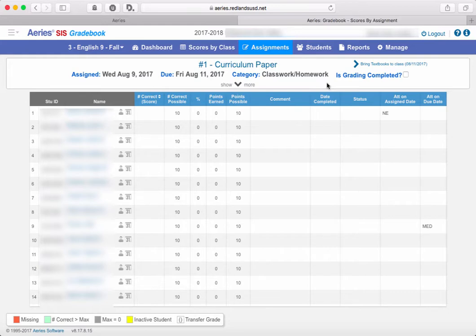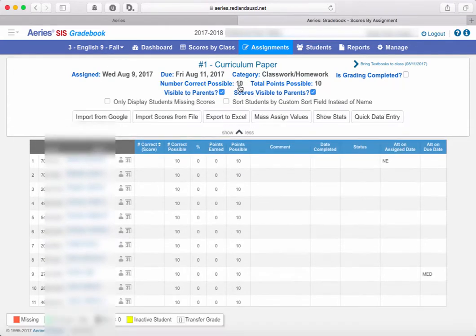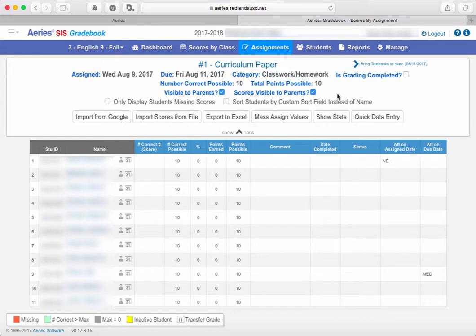Once you're in the assignments view and you can see the specific assignment, in order to get to the button that will allow you to import grades, you want to click this show more option right here. And that will drop down some additional options for you about this assignment.